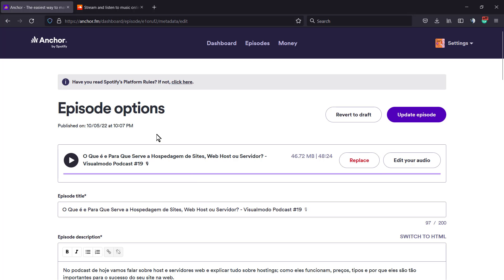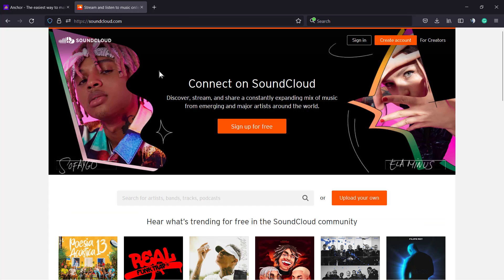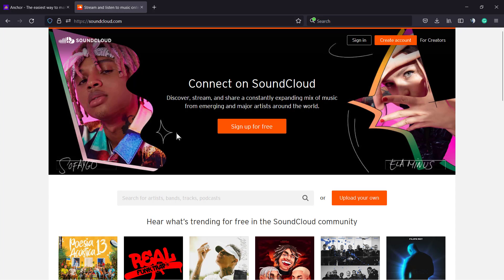If you like this content, let me know and I'll do another video explaining how to upload and host podcasts using SoundCloud or other apps like Anchor, Spotify, or any other. Let me know in the comments.